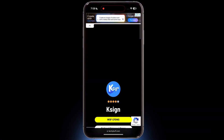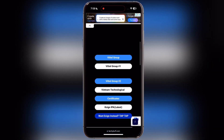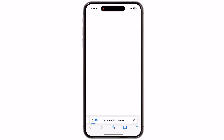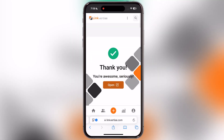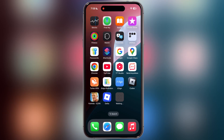Once you install the DNS profile, visit the same website again. Now scroll down and here you will find the Vietnam technological button — tap on it and install the K-Sign app on your device. This K-Sign is working on all devices except those which are blacklisted.